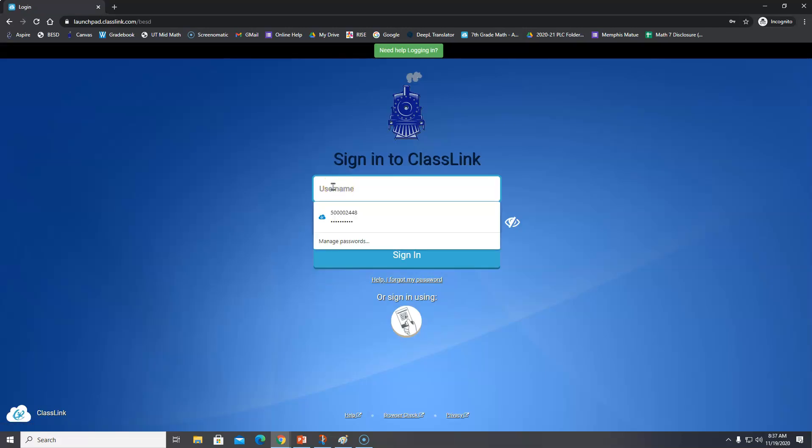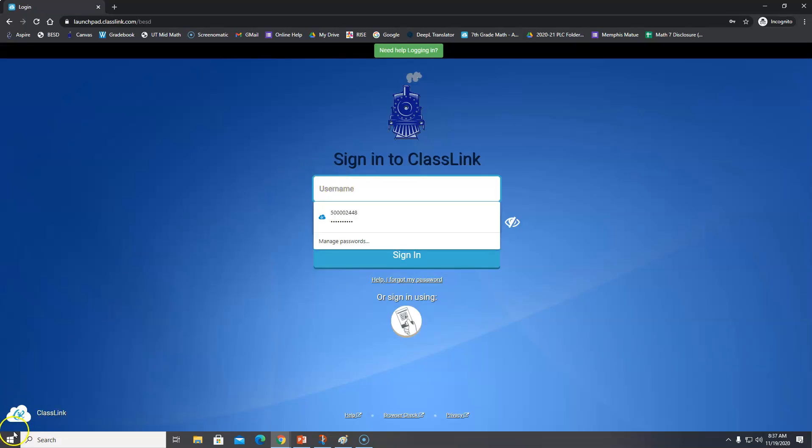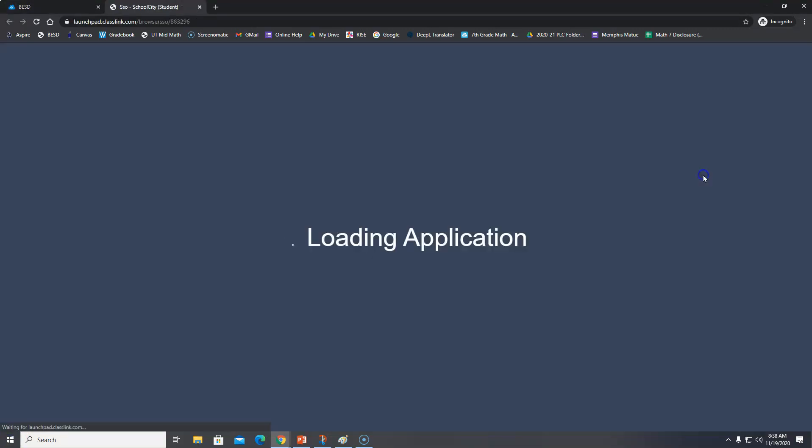Then sign in with your 133 number and your password. After you've signed in with your username and password, you're going to click on School City.